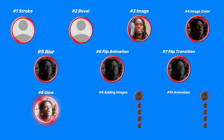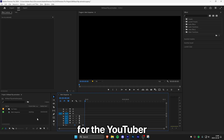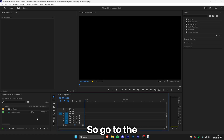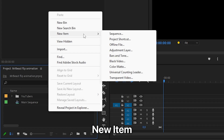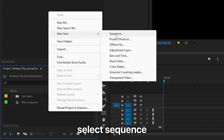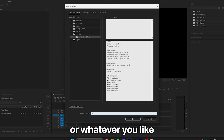This is how to make the MrBeast contestant flip animation in Premiere Pro. Inside the main sequence, you need to create another sequence for the YouTuber and the icon. Go to the project panel, right click and select New Item, then select Sequence. You can now name the sequence YouTuber1 or whatever you like.